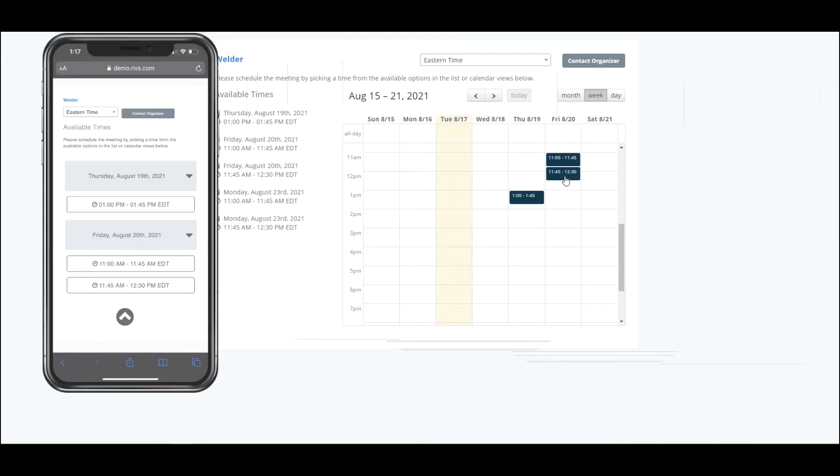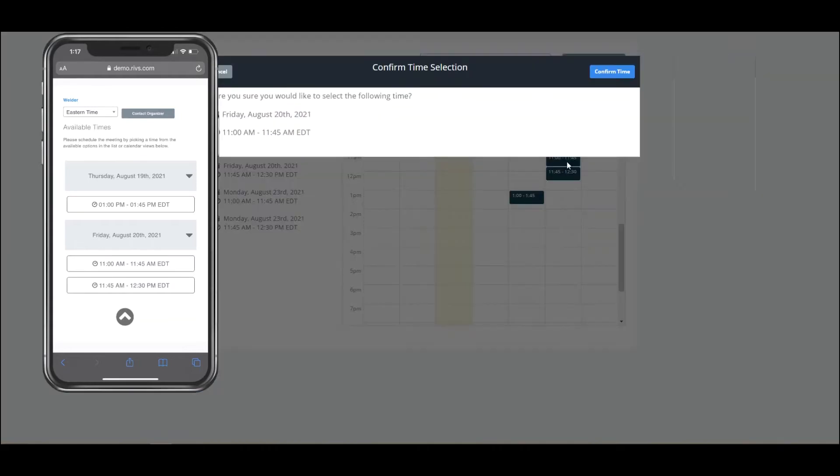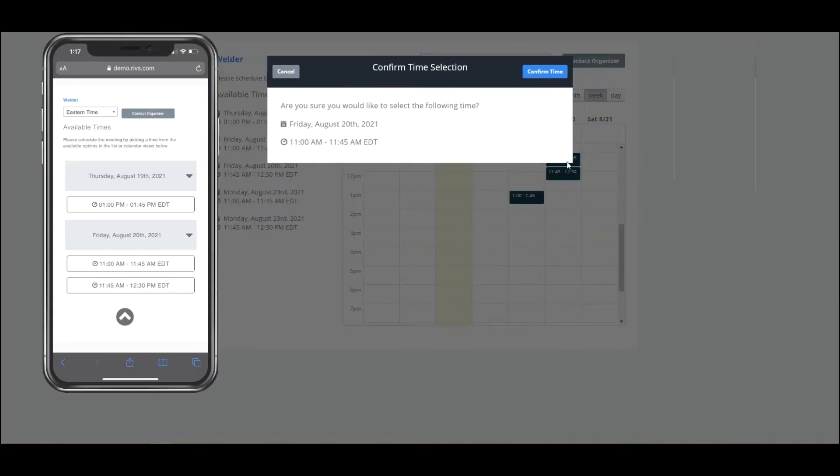These particular interviews are set up for 45 minutes, but that's just an example. The templates can be set up for 30 minutes, an hour, two hours, whatever that time frame is that you need.